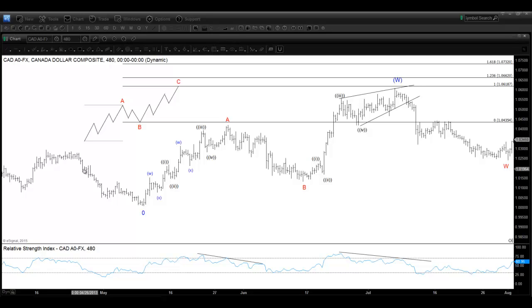Hi everyone, this is Hendra Lau from Elliot with DashForecast.com. Welcome to the educational video series. In this video, I am going to talk about the zigzag.